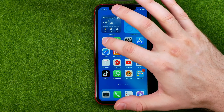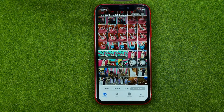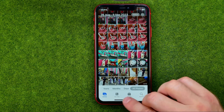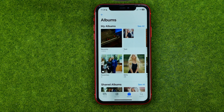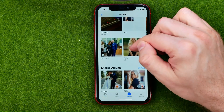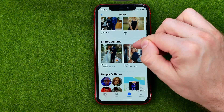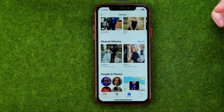So let's get started. First, open up the Photos app, then tap here to head over to Albums. Then scroll down until you find Shared Albums.